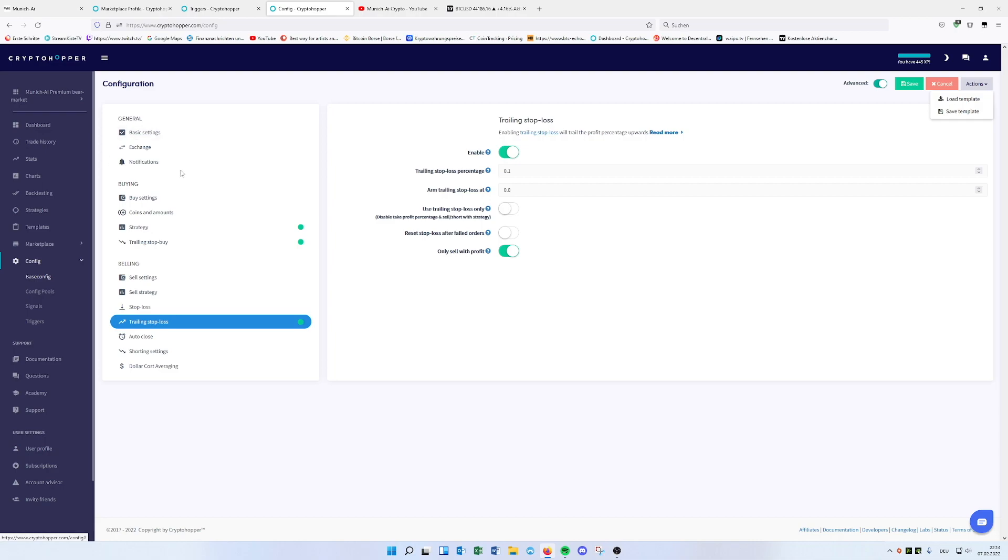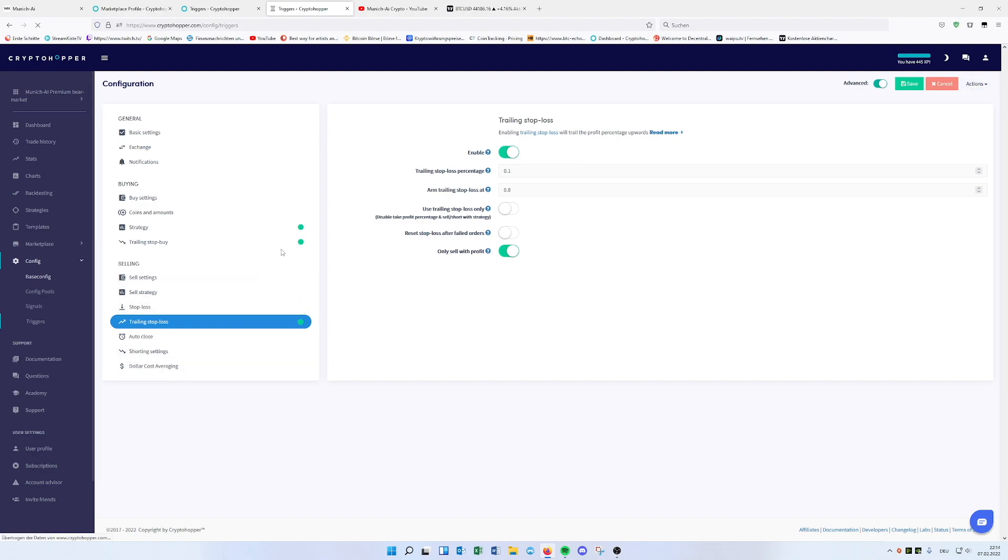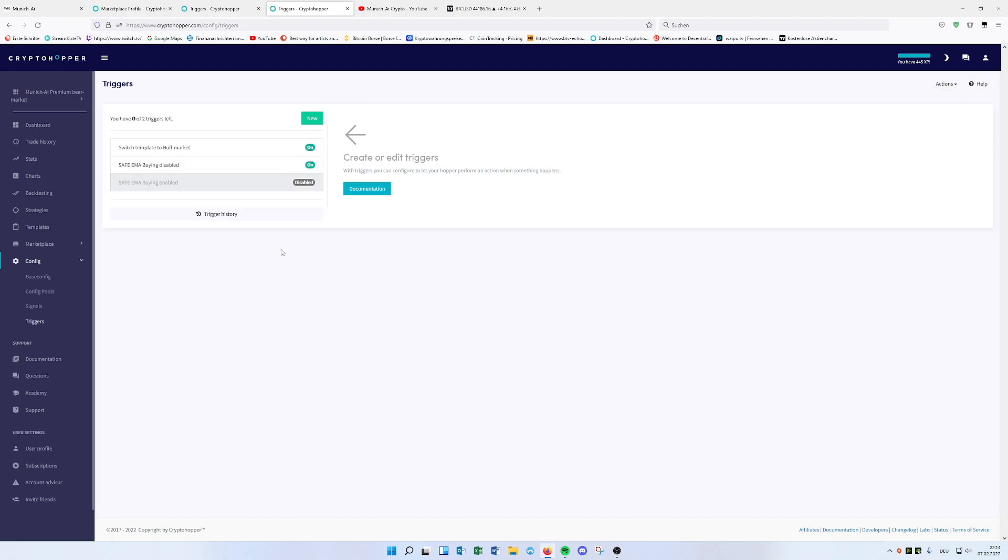And yeah, that's pretty everything. And right now, as we have a bull market, I would load up then the bull template, enable the triggers, and start hopping.